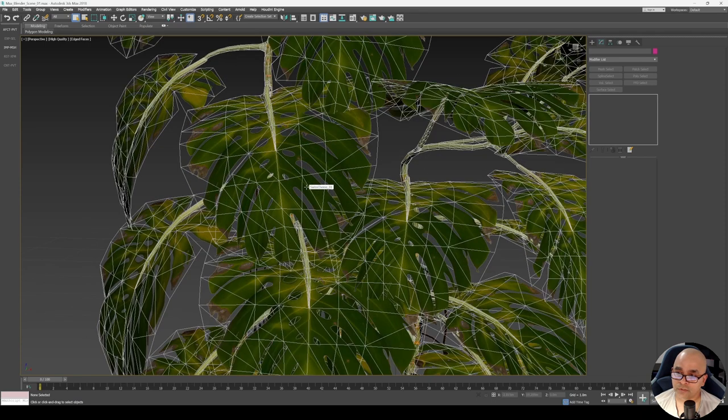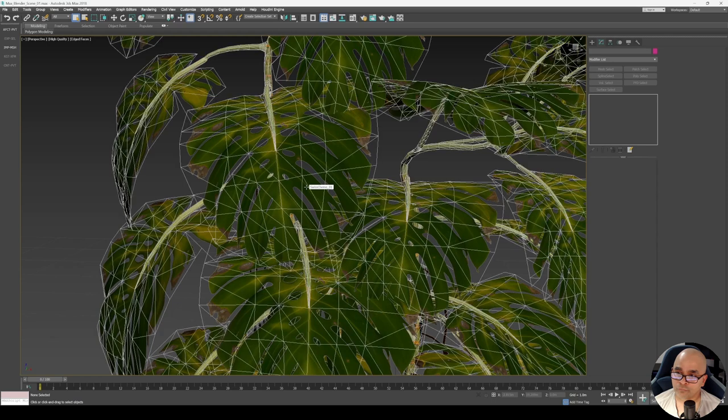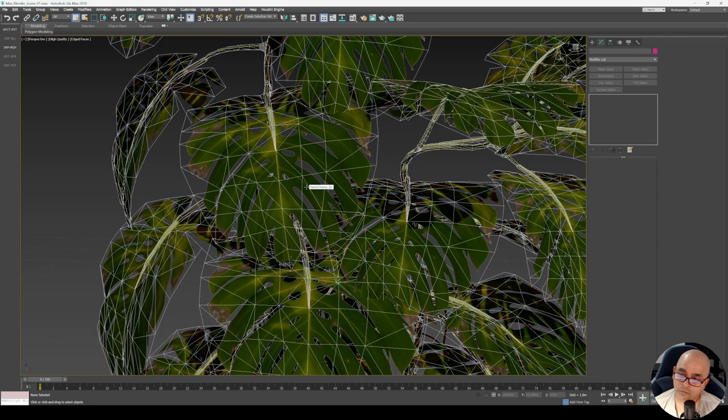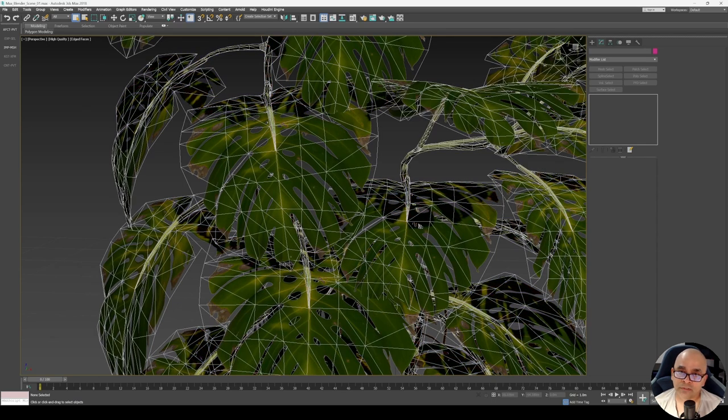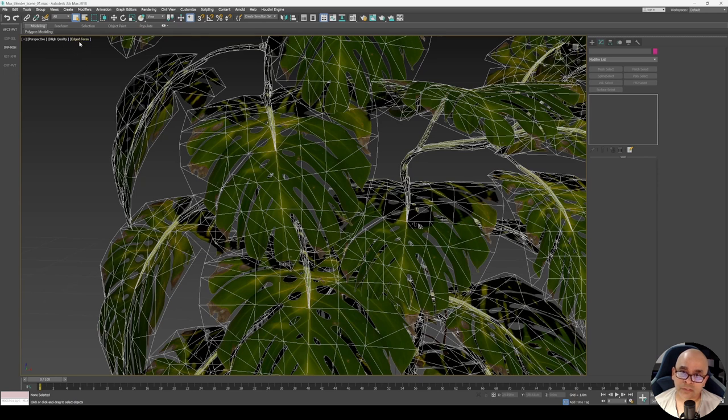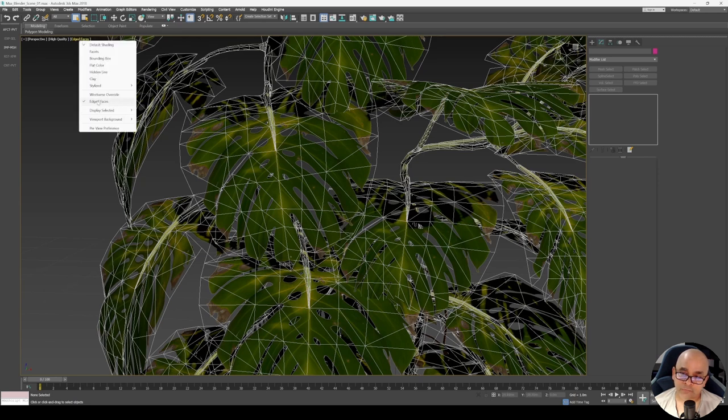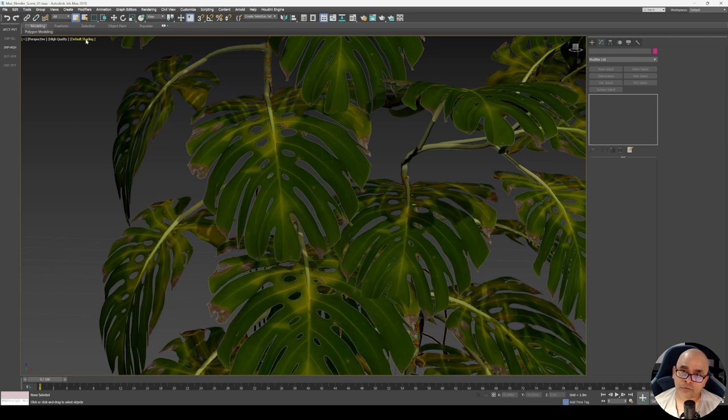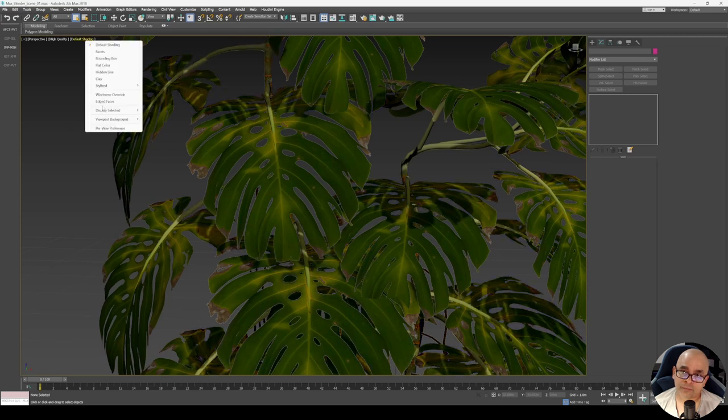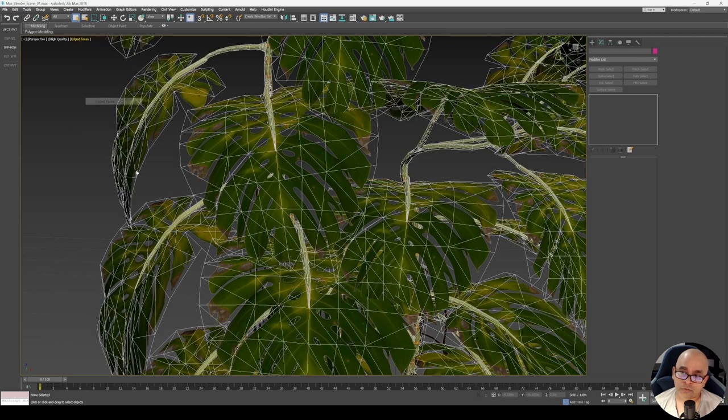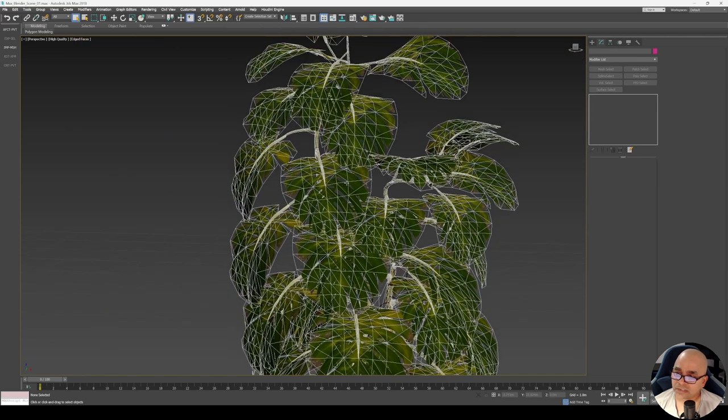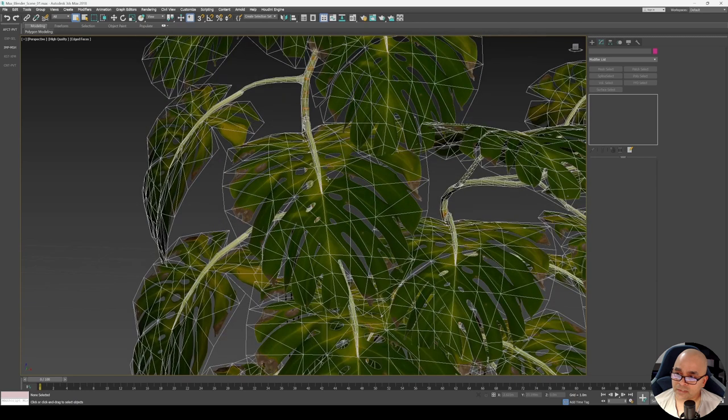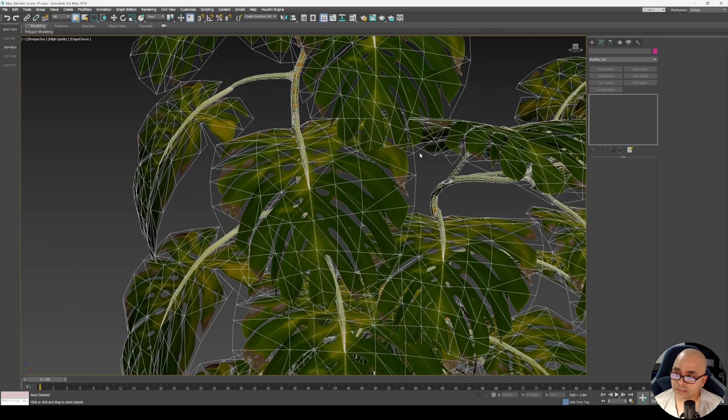Or you can do the same thing with a menu in the viewport. Click on Edged Faces and you can turn this off to toggle the wireframe on shaded. It's pretty easy and very straightforward—this is the default keyboard shortcut inside 3DS Max.